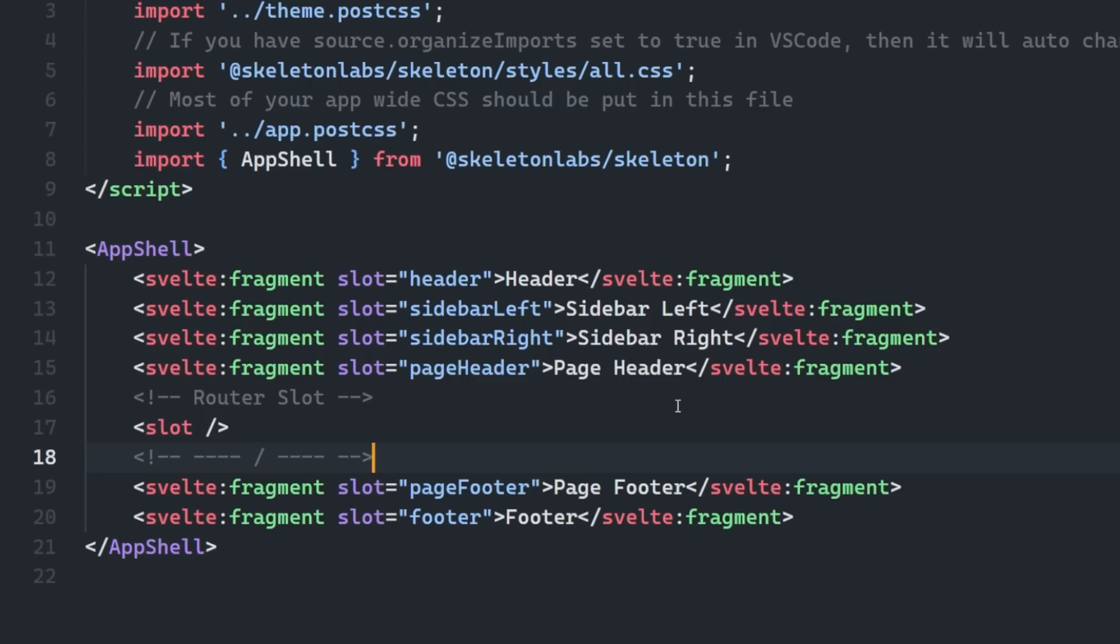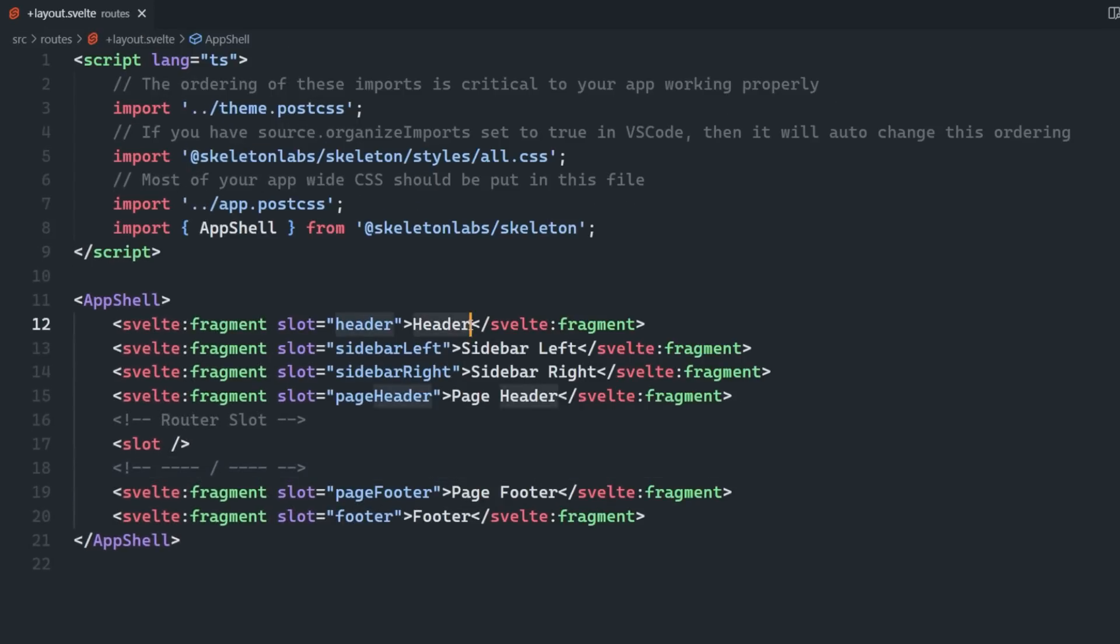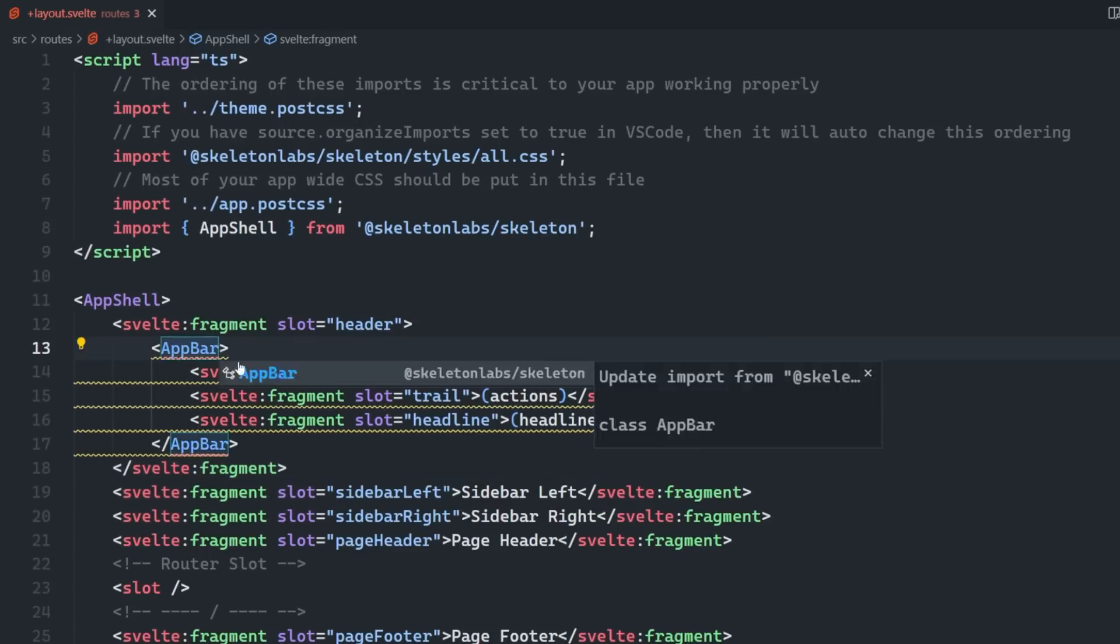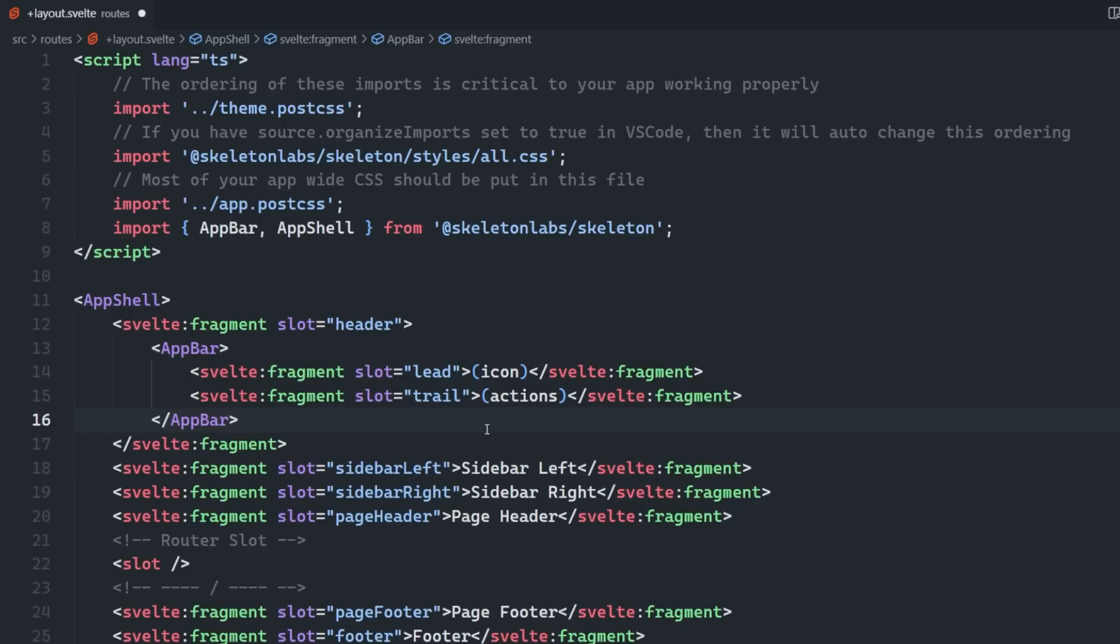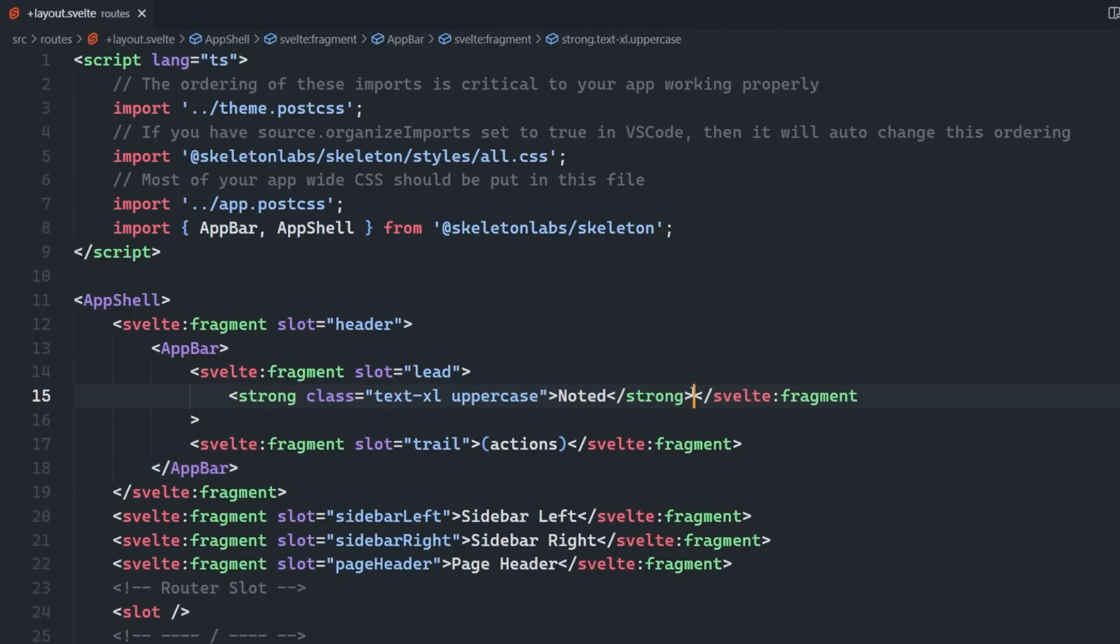Let's copy this over and add it to the header slot of our app shell. We won't be using this headline slot in this example, so let's remove that. Within the lead slot, let's add our app name. You could also add a logo here if you'd like. In the trail slot, we're going to add an avatar.